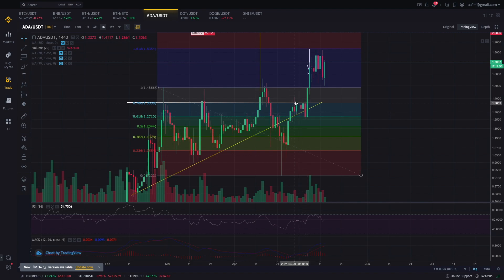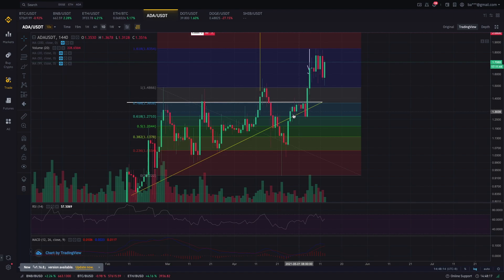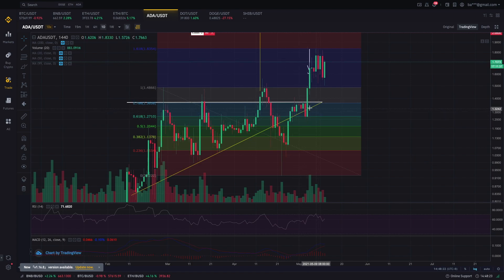So pwede ka dyan mag-buy and then mag-sell pag nag-e-end dun sa huling resistance. Resistance, meaning lang nun, dun tumitigil yung price action. So magbabounce siya pa baba — bounce pa taas, bounce pa baba, taas, baba. So ganun yung ginagawa ng Fibonacci retracement levels natin. So ngayon, alam na natin paano malaman yung mga support and resistances using this Fibonacci level.